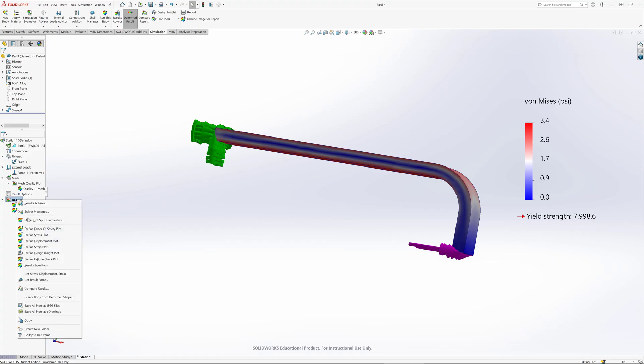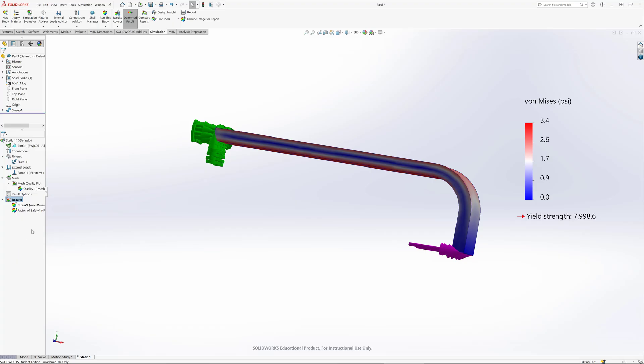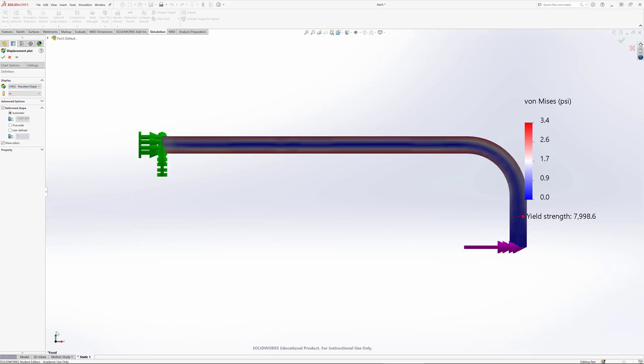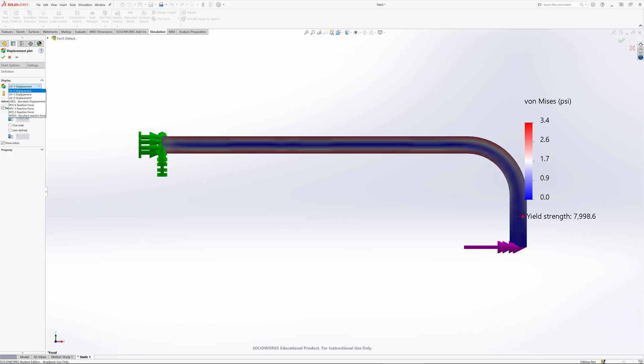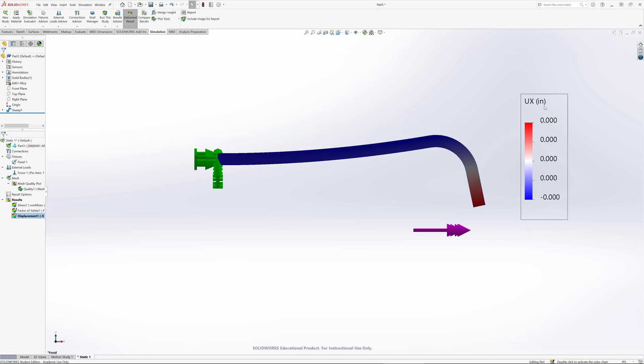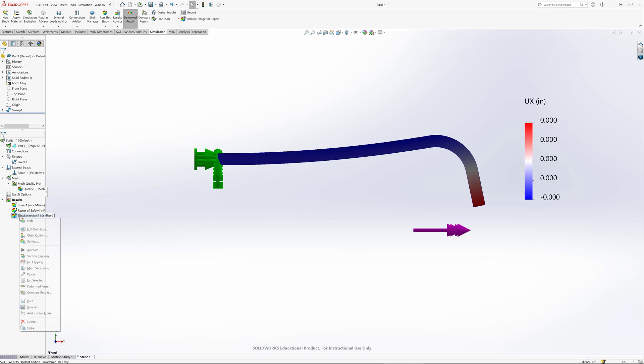One thing I could do is look at a different type of plot. Let's look at a displacement plot. I right click results, went displacement, and now I've got these different options. Let's find out the displacement in the vertical direction. Instead of the magnitude of it, let's look at the x displacement - how far it's moved left and right. I'm reporting my results in inches, and with such a small force I can't really see the displacement.